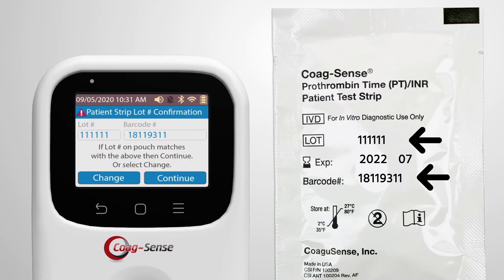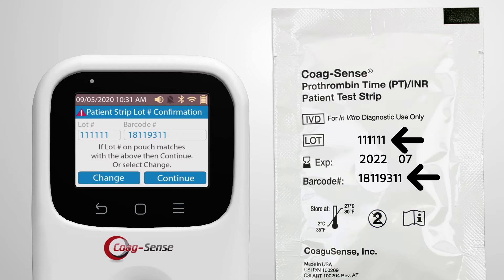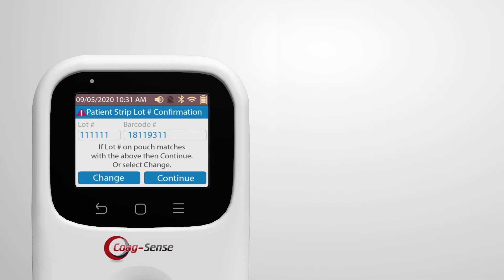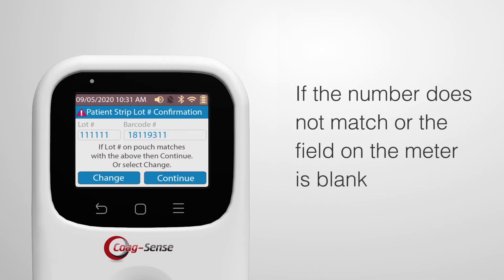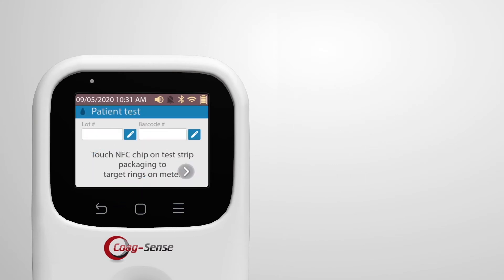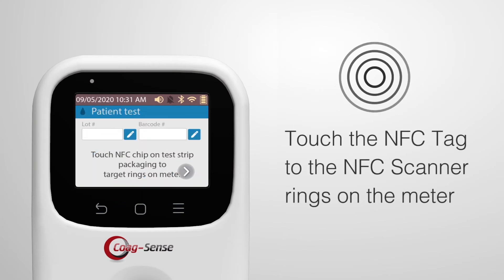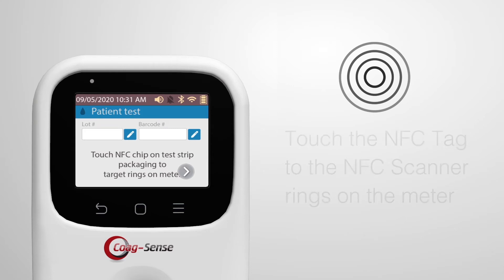Confirm that the patient strip lot number and barcode number display matches the information on the test strip pouch. If the number does not match or the field on the meter is blank, then touch NFC tag to the NFC scanner on the meter.